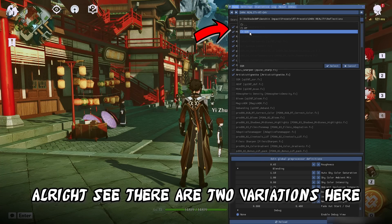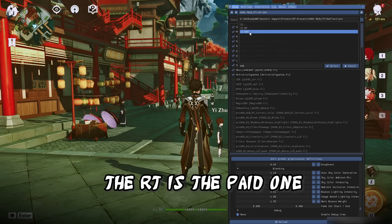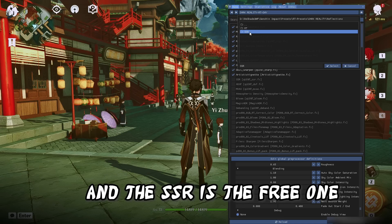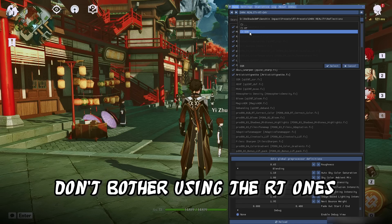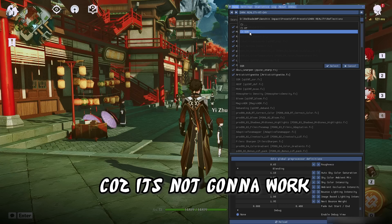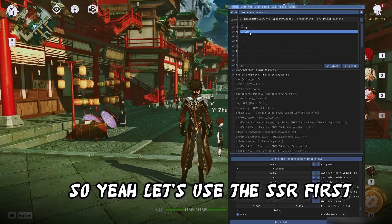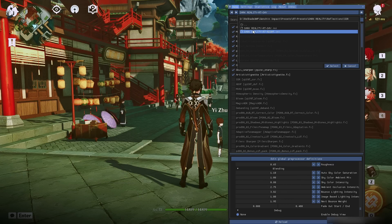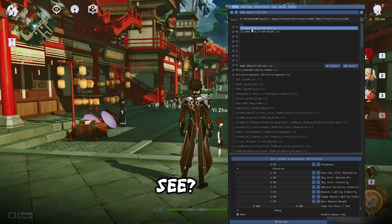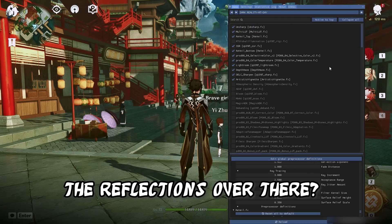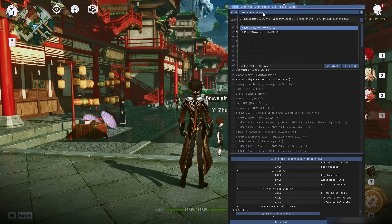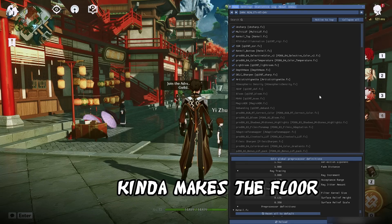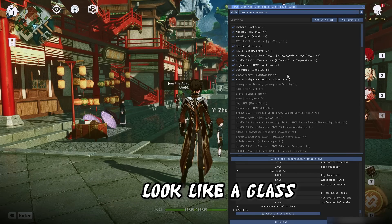There are two variations: the RT is the paid one and the SSR is the free one. If you don't have the RT shader, then don't bother using the RT ones — it's not gonna work. Let's use the SSR first. See the reflections over there? This is SSR at work. It's really intensive, so it kinda makes the floor look like glass.